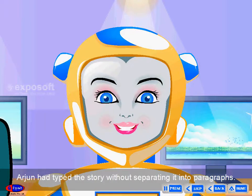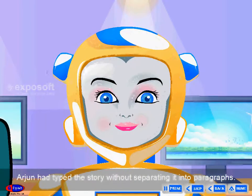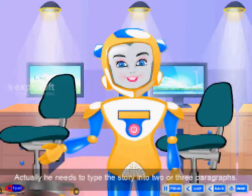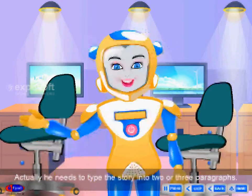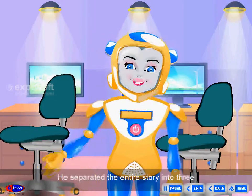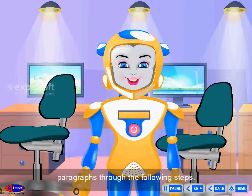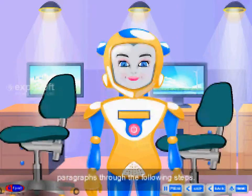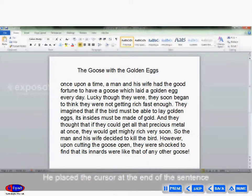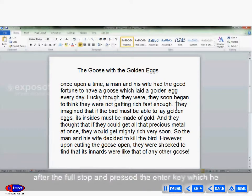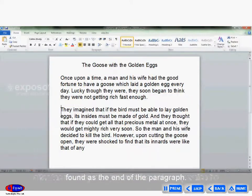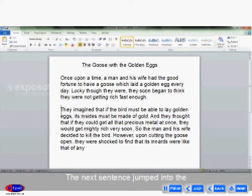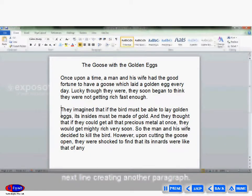Arjun had typed the story without separating it into paragraphs. Actually, he needs to type the story into two or three paragraphs. He separated the entire story into three paragraphs through the following steps. He placed the cursor at the end of the sentence after the full stop and pressed the Enter key, which he found as the end of the paragraph. The next sentence jumped into the next line, creating another paragraph.